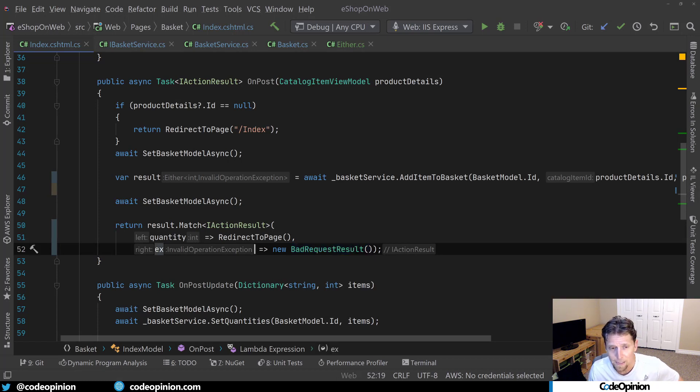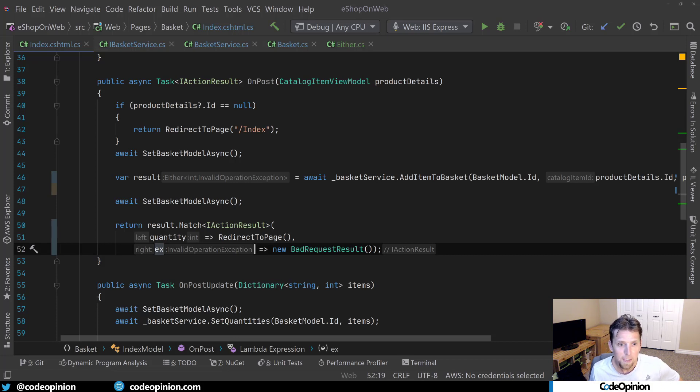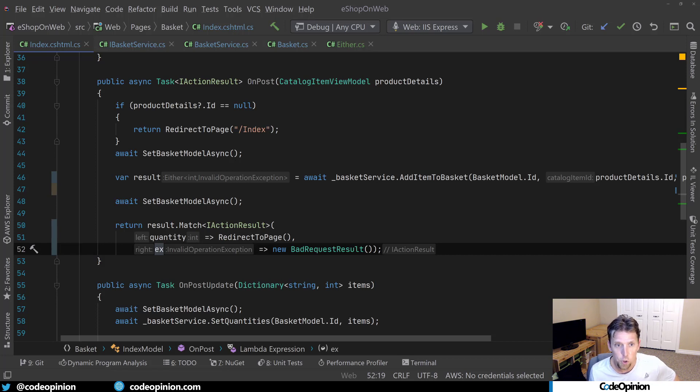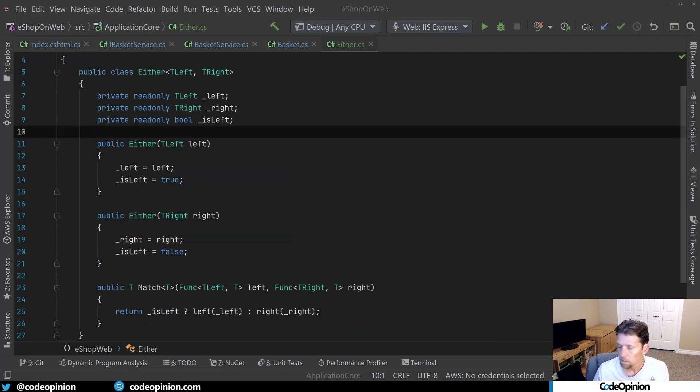I'm just using the invalid operation exception here. This could be a custom class that you have that defines what the actual, if there's varying degrees of validation errors, but this is how to make things more explicit so that your callers know what to expect. And it's a little bit more truthful. It's a little bit more honest than just saying it returns an int, yet it can throw exceptions in the back.